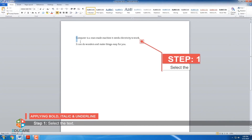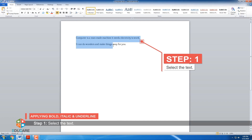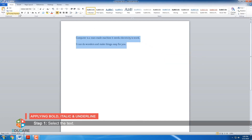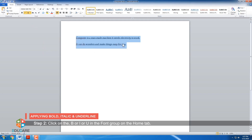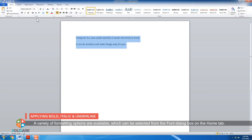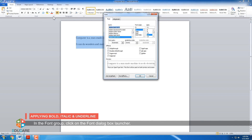Step 1: Select the text. Step 2: Click on the button B or I or U in the font group on the Home tab. A variety of formatting options are available which can be selected from the font dialog box on the Home tab. In the font group, click on the font dialog box launcher.